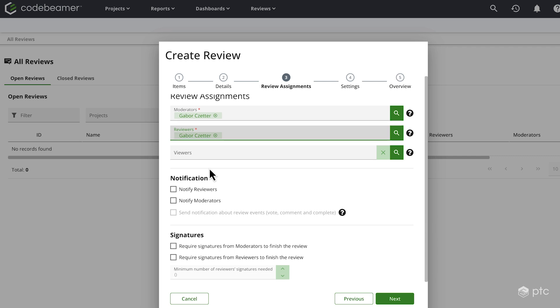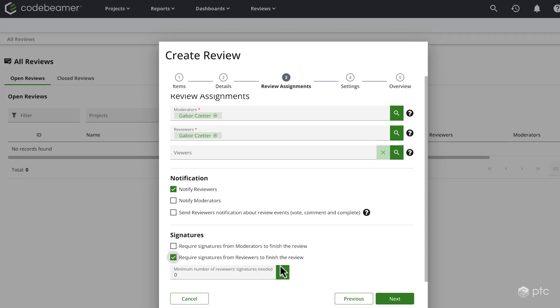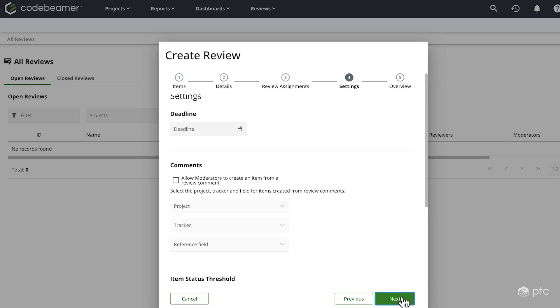For notifications, we can notify both the reviewers or the moderators as well. And we also have the option to require signatures. I'm just going to set it. I'm going to set the minimum number of reviewers signatures to one. The only reviewer that is currently me has to sign every reviewed item. Let's go ahead and click next.